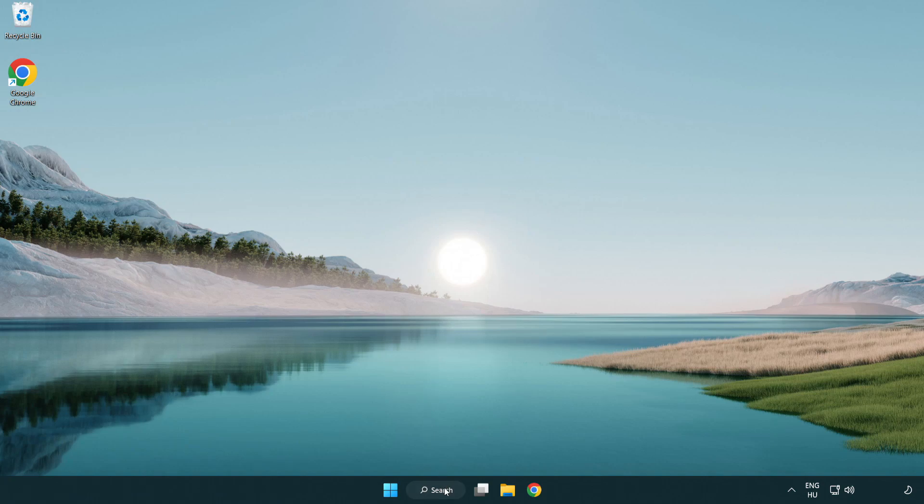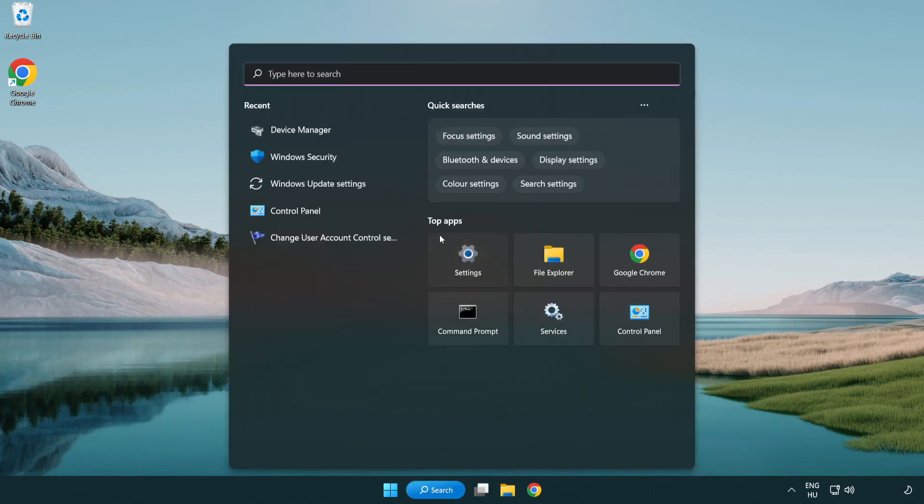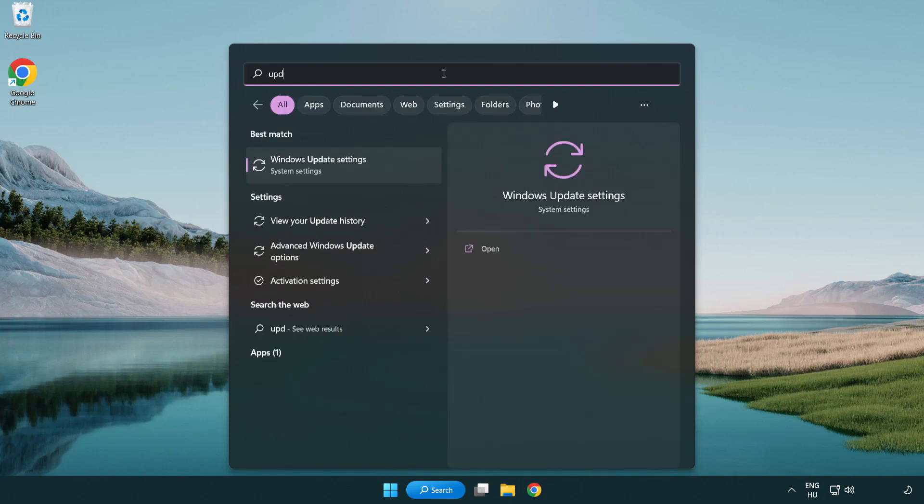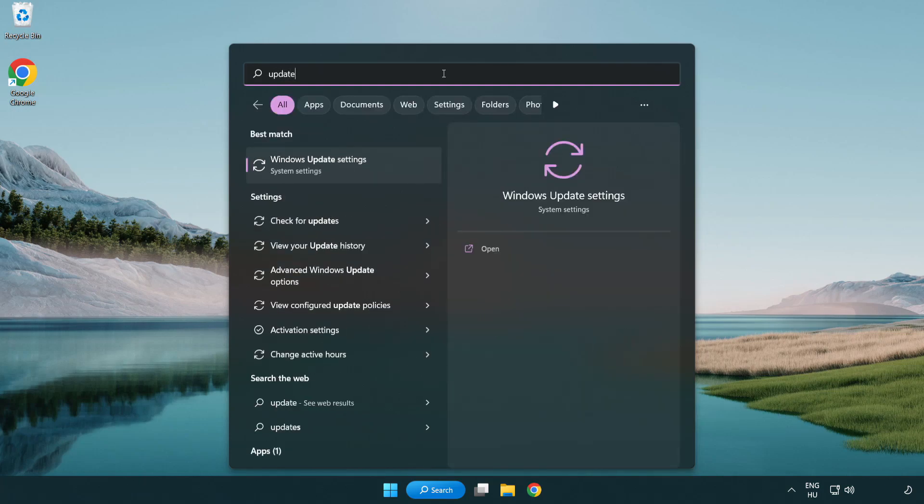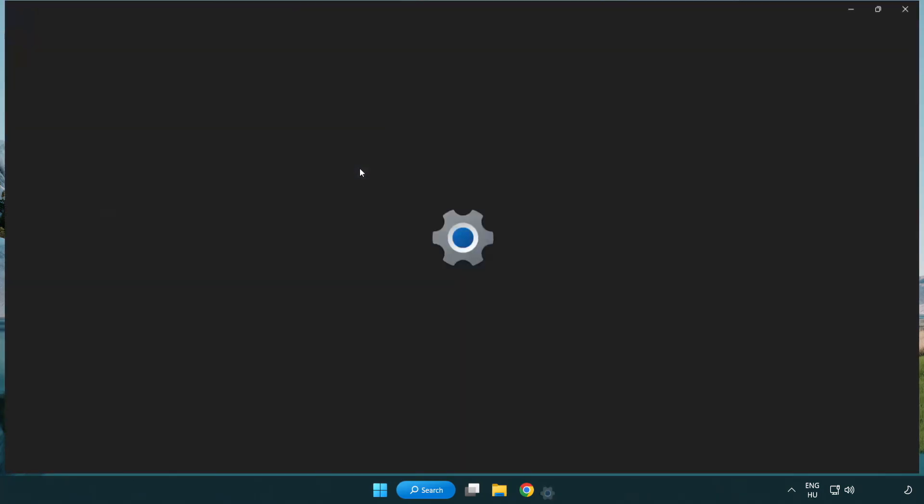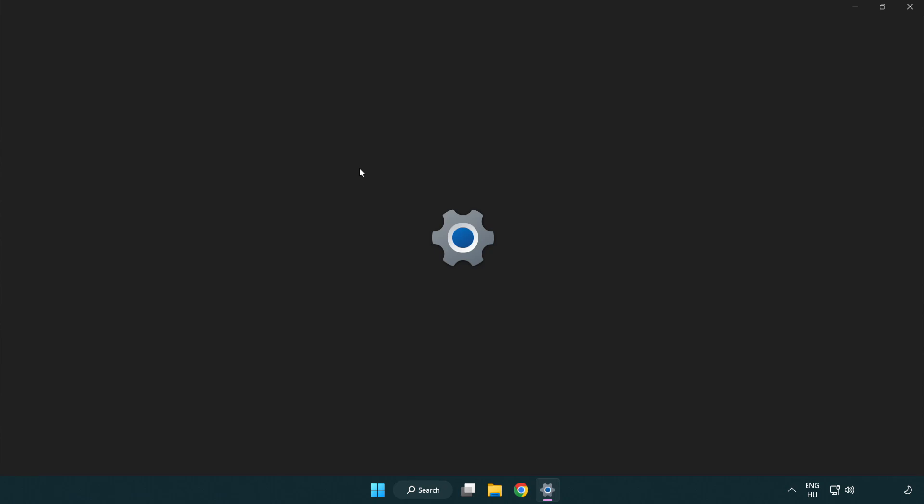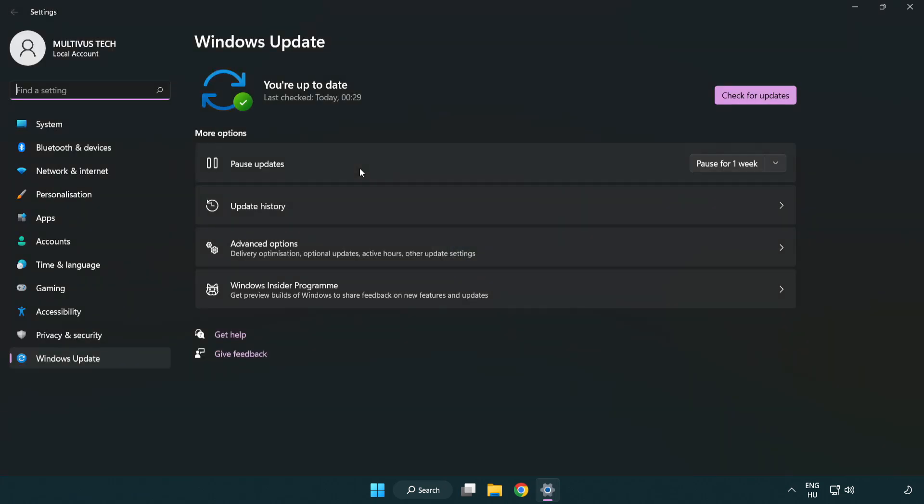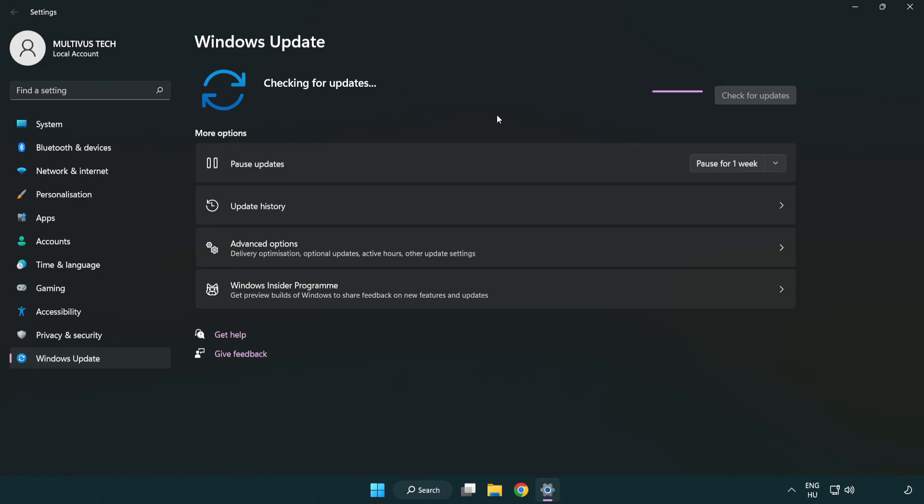Click search bar and type update. Click Windows update settings. Click check for updates. After completed click close.